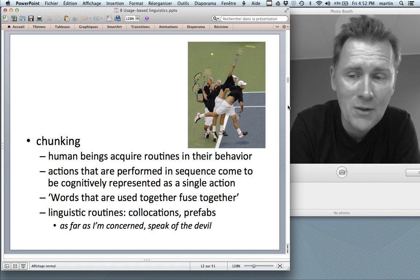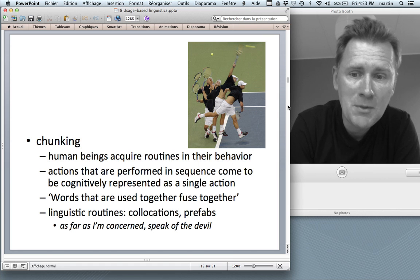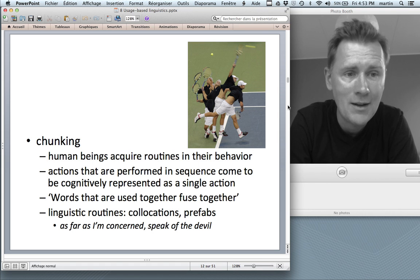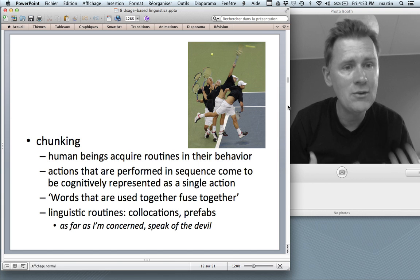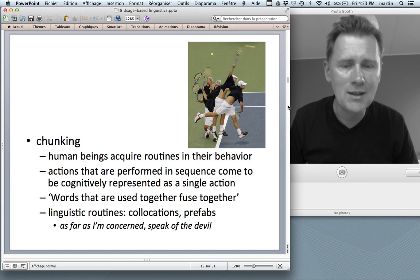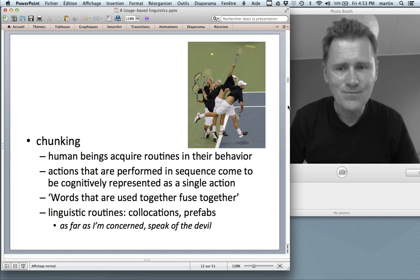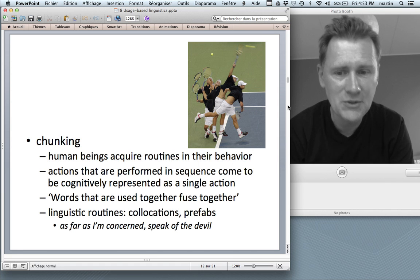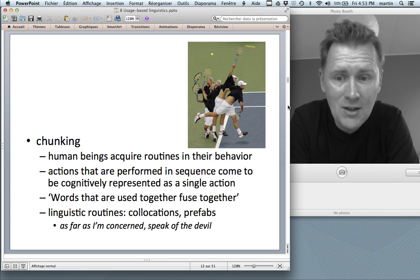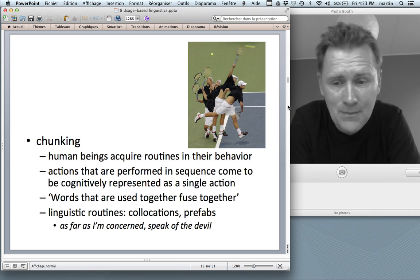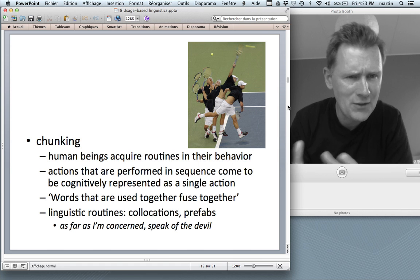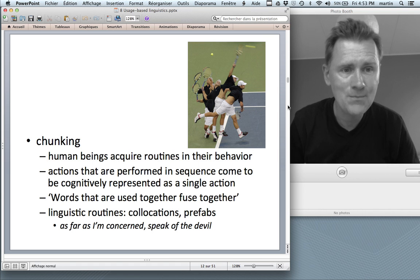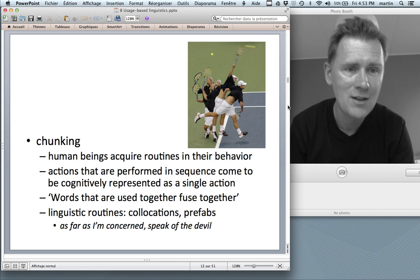The second process is chunking. Chunking means that human beings acquire routines in their behavior. Take the example of a tennis serve, which is a fantastically complex sequence of activities that nonetheless through practice becomes represented as a single holistic unit. With regard to language, you can capture this idea with the slogan words that are used together, fused together. When producing a collocation such as as far as I'm concerned, I don't have to assemble it from scratch — I can access and produce the whole thing at once.